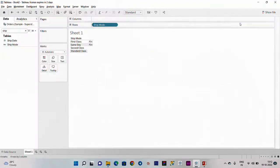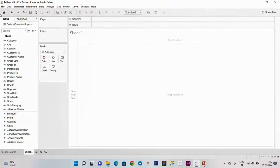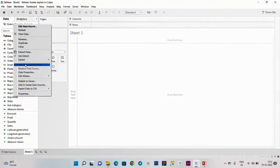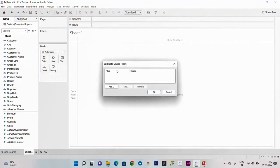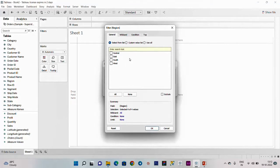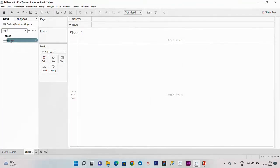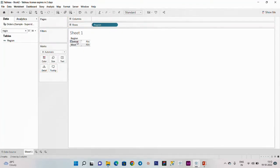The extract is resolved - Live connection versus extract. Clear. Extract filter - right click, edit data source filter. Select Region. That is the same procedure. Central and West. Track the rows and values - only Central and West. This is the extract filter.